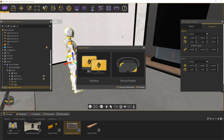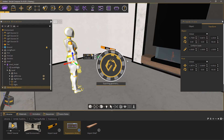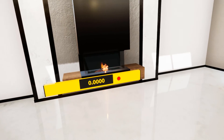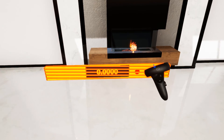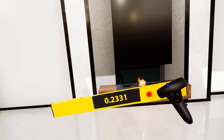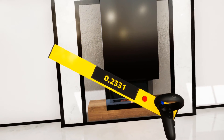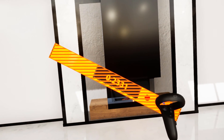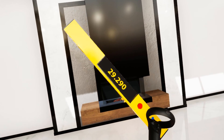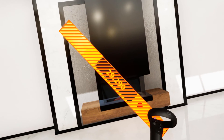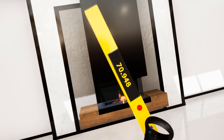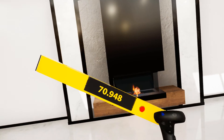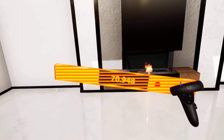Run the VR experience to test out the results so far. You might have noticed that the number displayed on the level doesn't update unless we grab the level again, since it's triggered by a grab start event, which isn't convenient.